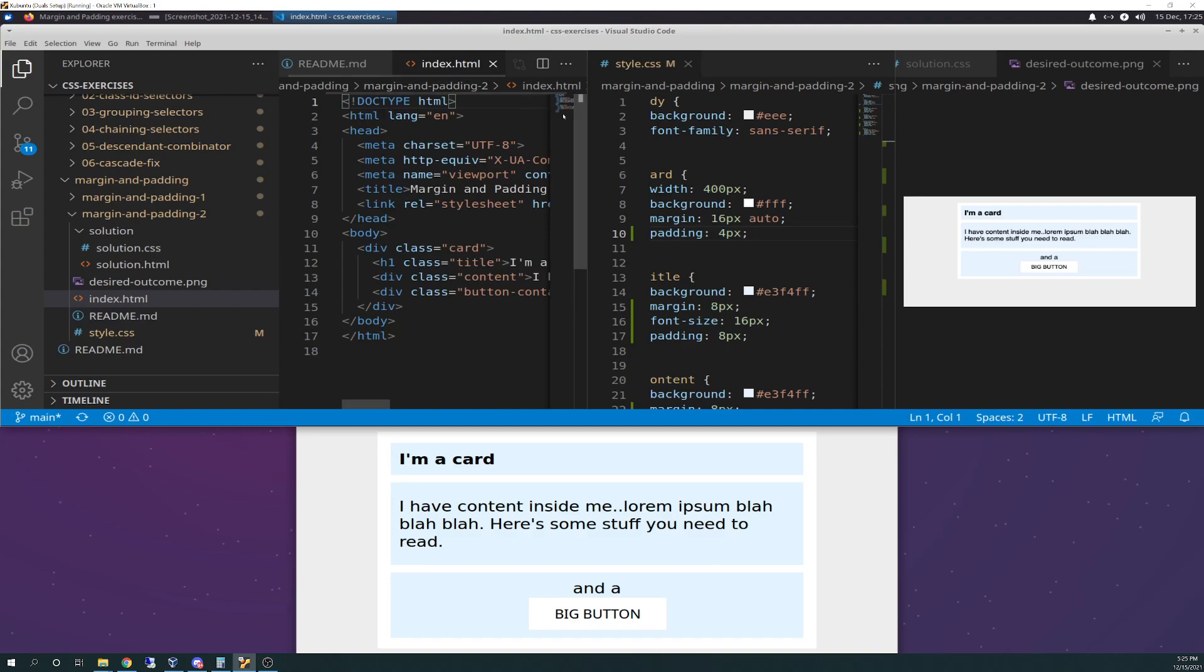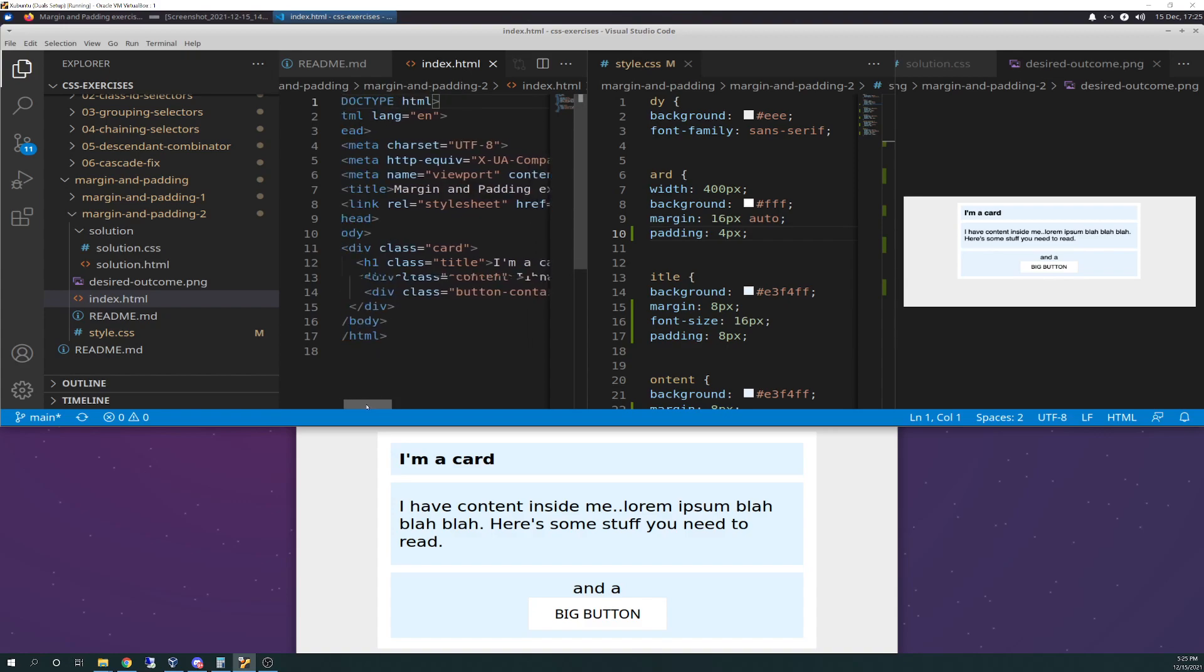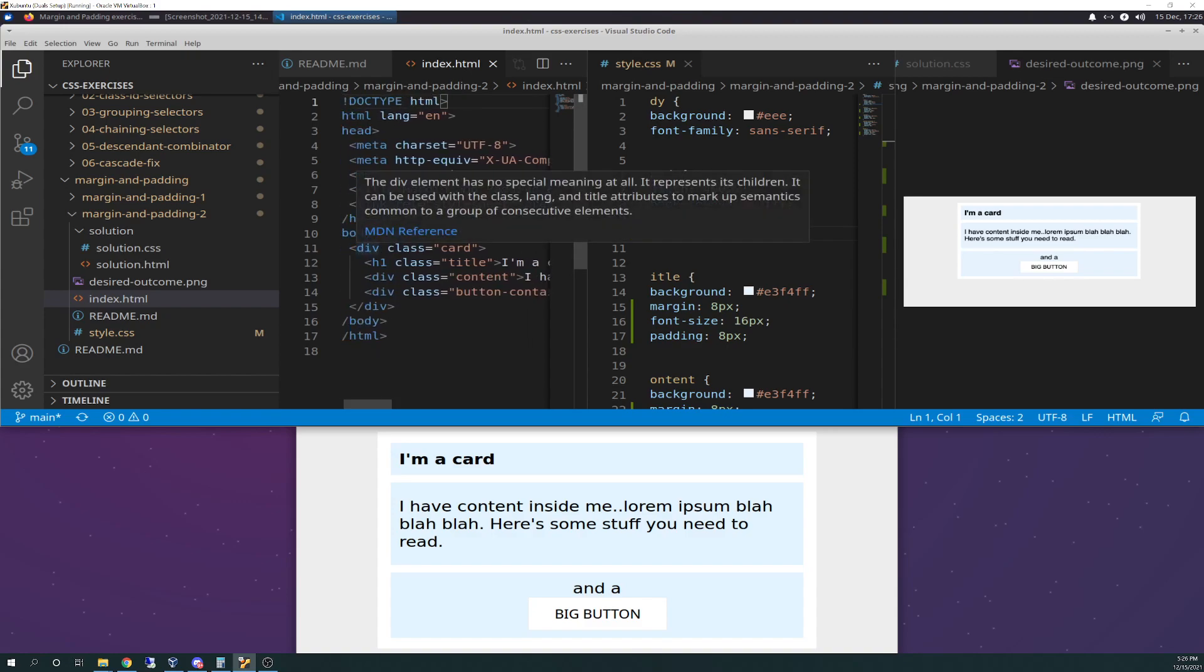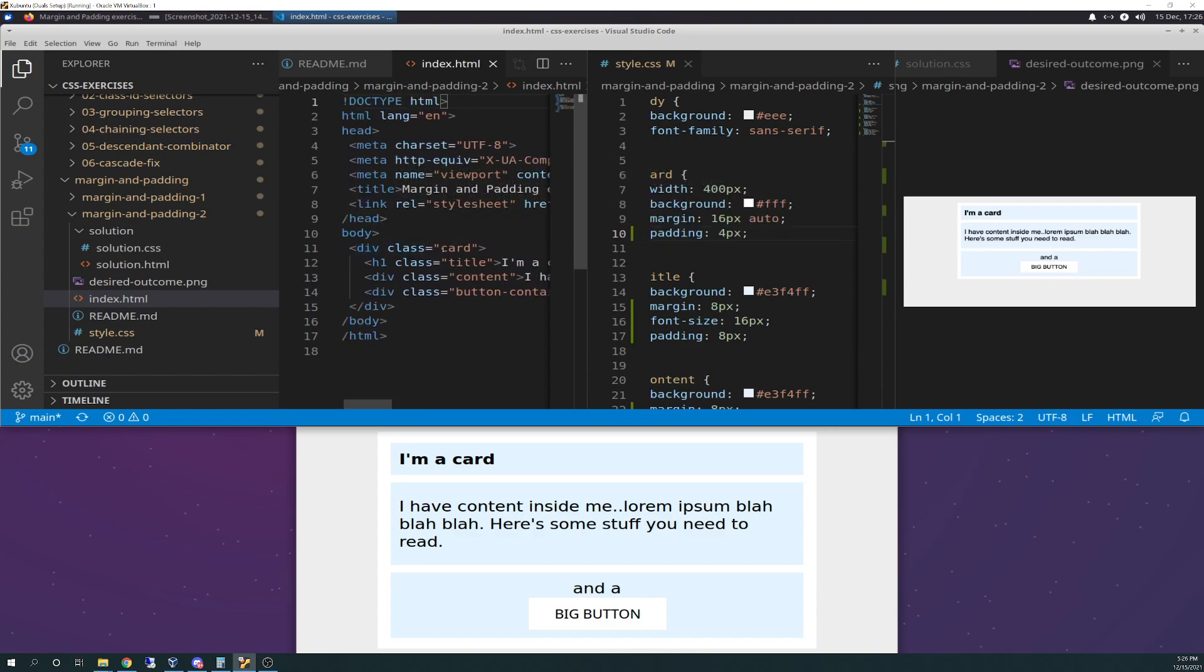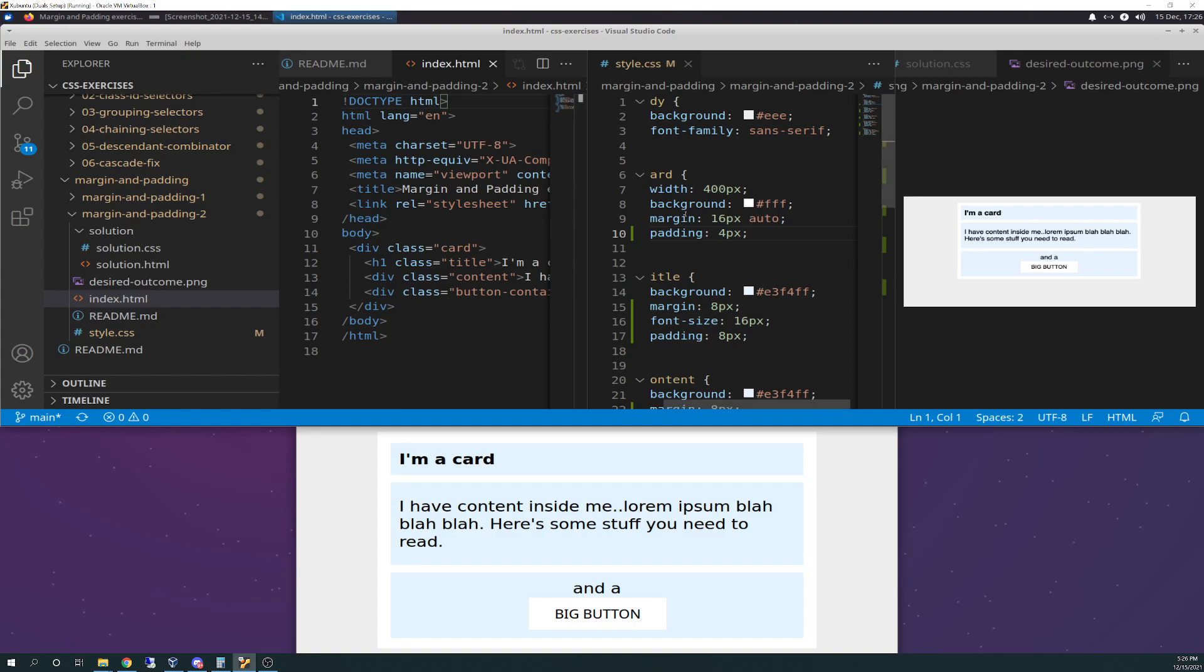And here is what the HTML starts off like. Just like the other exercise, we do not mess with the HTML at all, but we want to familiarize ourselves with it. So here's our first div. It's called class card. That's going to be the first div inside the body, so it'll be this whole entire thing here. And this, by the way, is the desired outcome photo over here. I split my panes three ways today to make this a little bit more fluid and easier to follow.